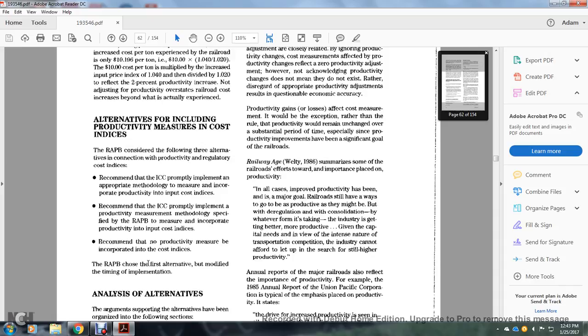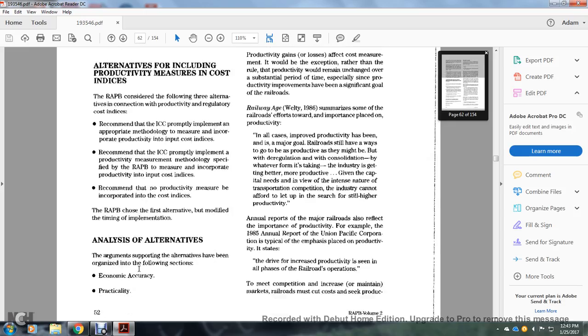The Railroad Accounting Principals Board showed that the first alternative must be modified by the time of implementation. Analysis of the alternatives supporting those alternatives has been organized in the following sections.